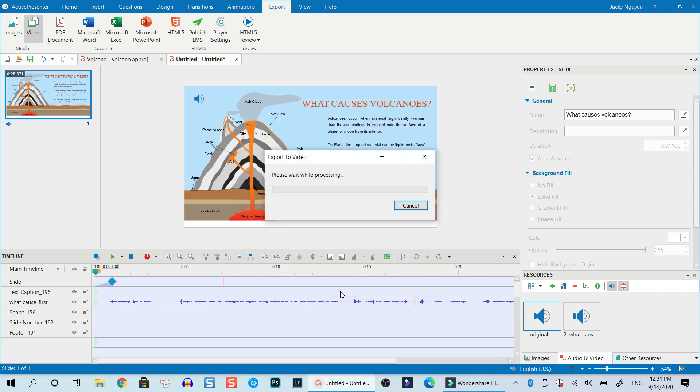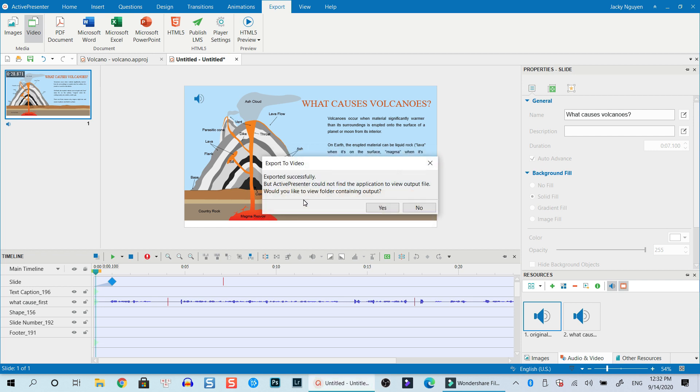Now ActivePresenter starts exporting your slide into MP4 format. So that's easy, right? Let's wait a few seconds when it's finished. All right, so ActivePresenter finished exporting the slide. Let's click Yes to see the slide.